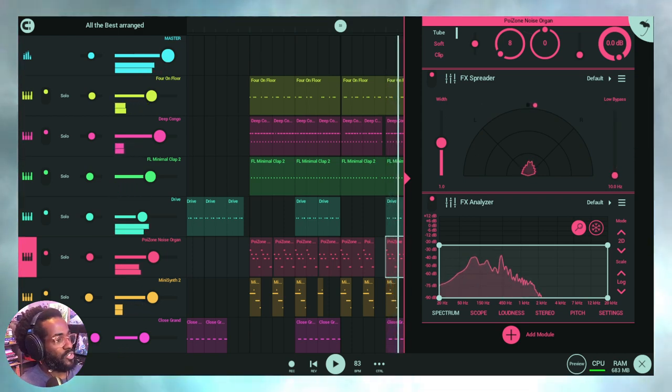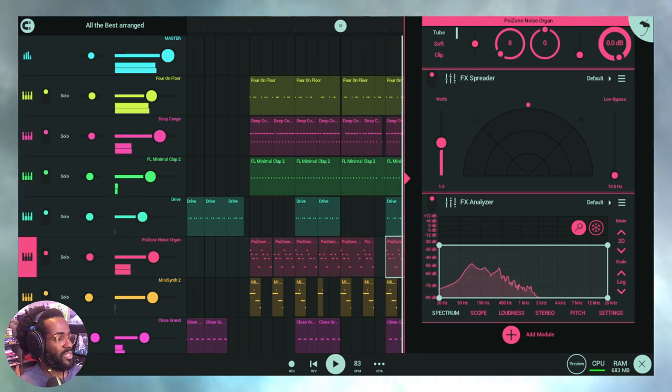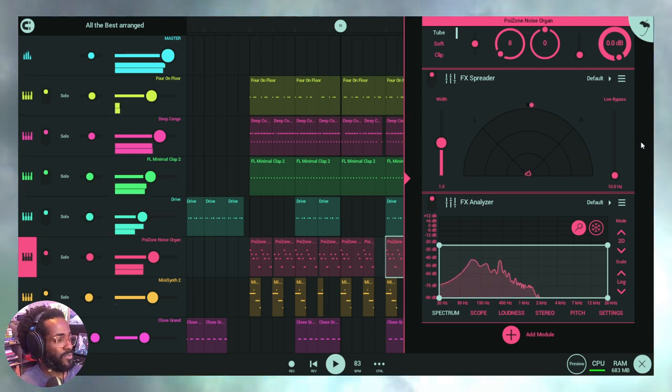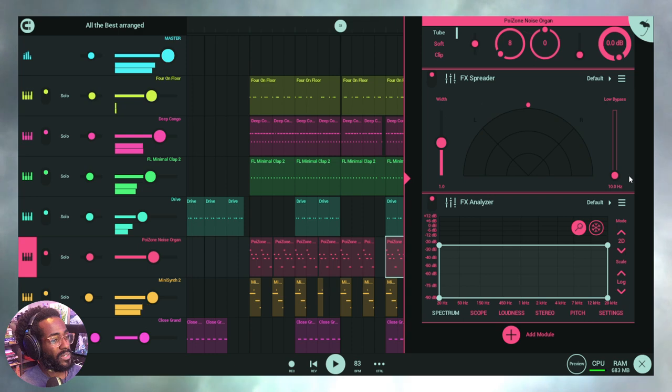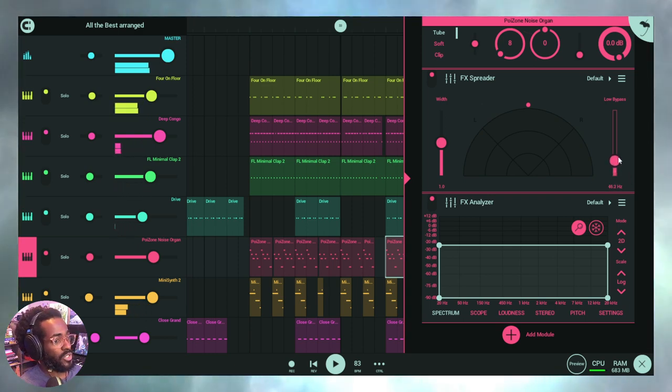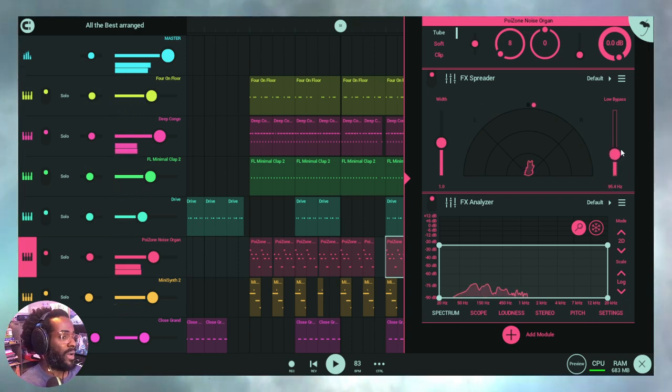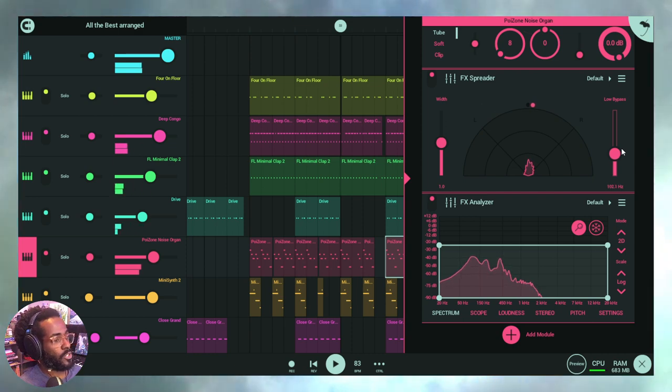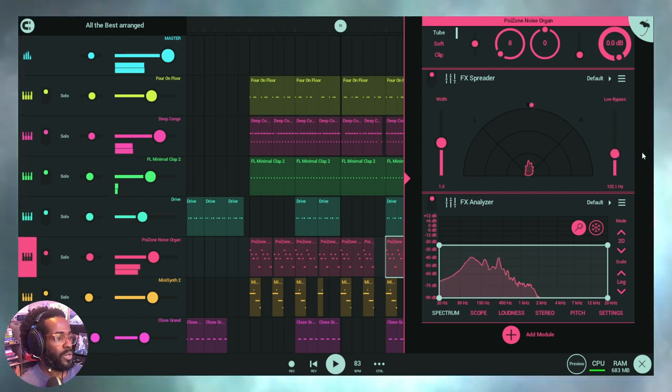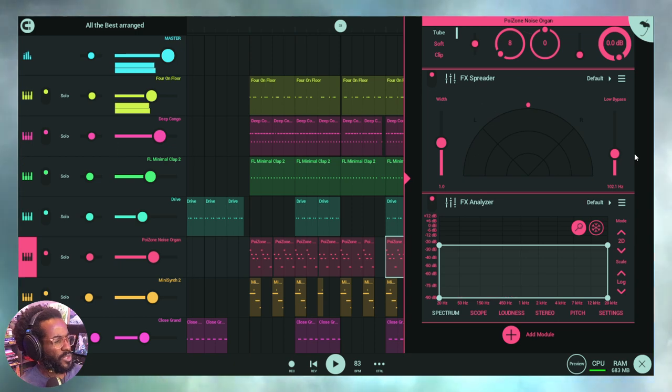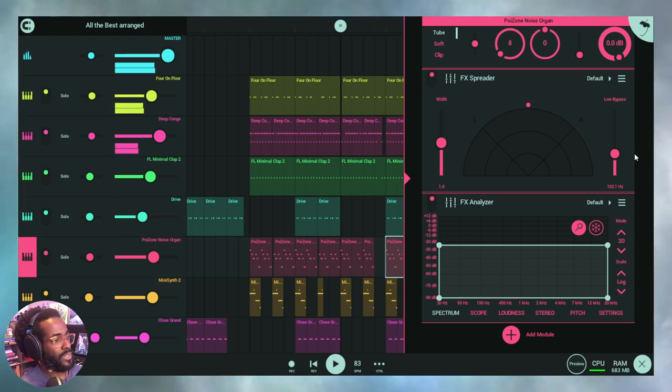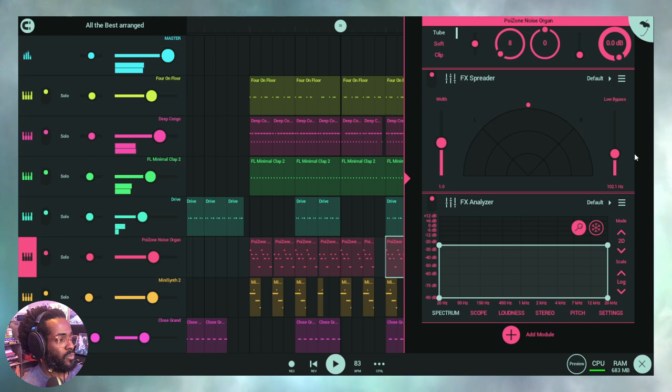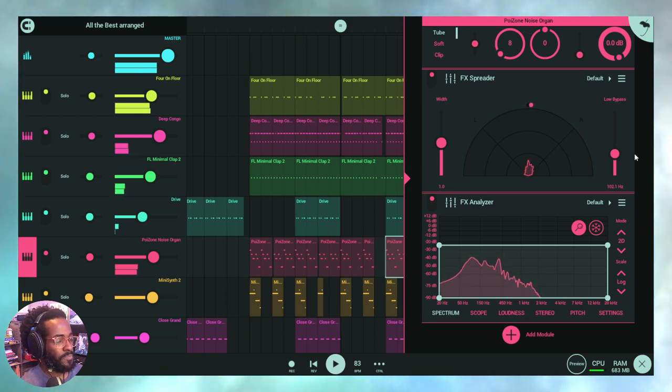We'll put it down to essentially the lowest—10 hertz. What is the point of this low bypass? Essentially it allows for frequencies to be bypassed from this stereo effect. So if we don't want to widen our bass, which is typically recommended in the sense that you don't want to widen your bass too much, at least the low end of your bass, maybe the 100 hertz and below, you want that to be primarily mono.